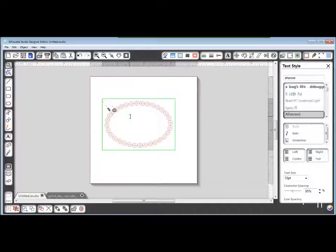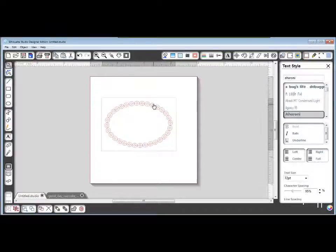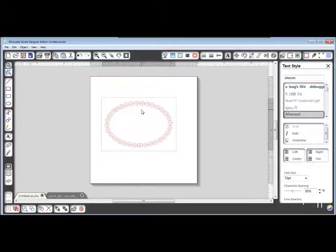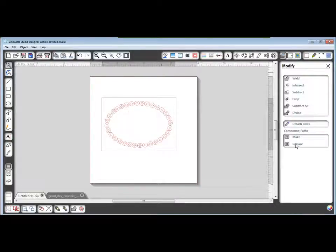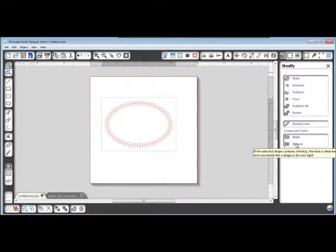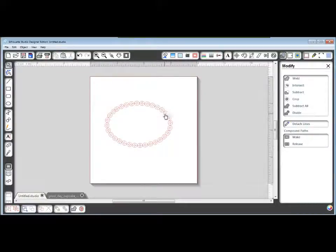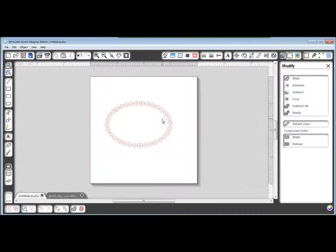Okay, so when that looks good, click off to the side. Then click your O's once with a single click. Go to the modify window and release compound path. What that's going to do is release the center of the O's from their outside edge. You won't really see any difference there, but you have released their centers.